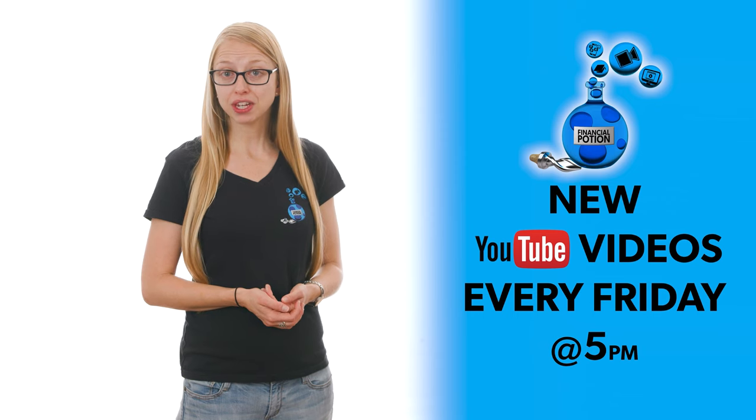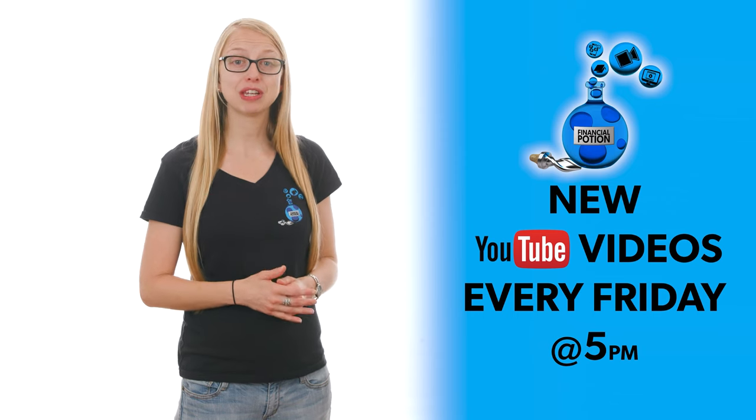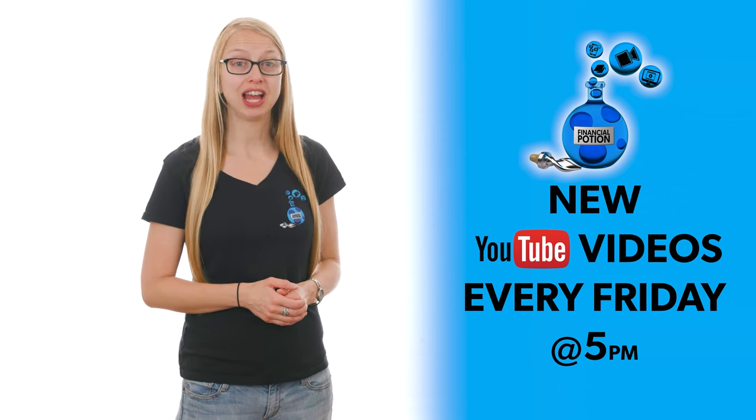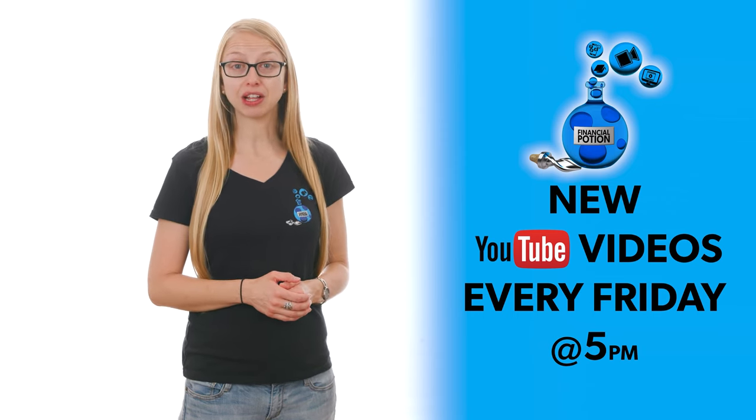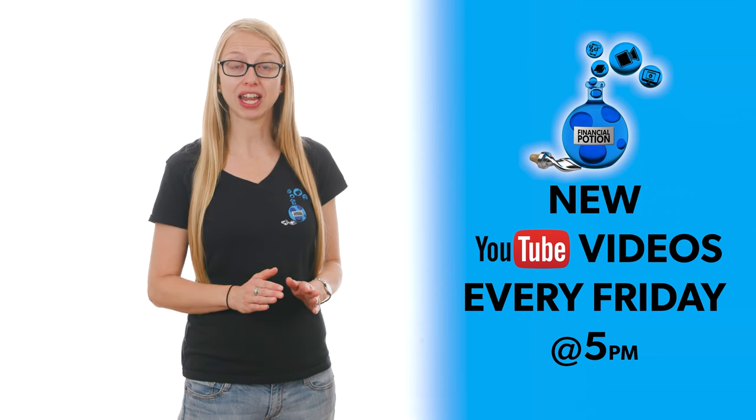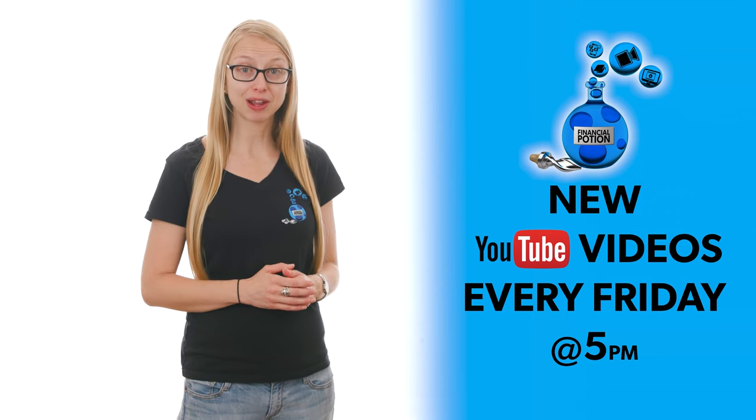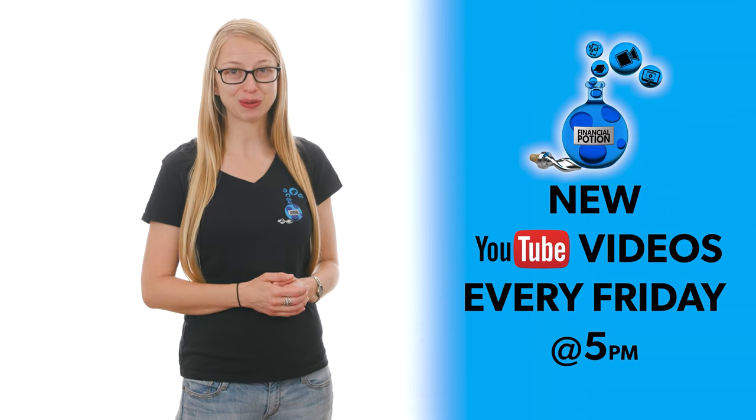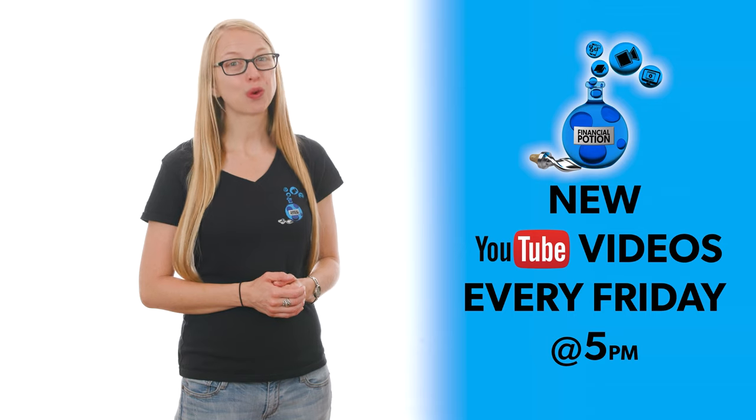And to never miss out on a video, please make sure you subscribe to our YouTube channel and click the bell so you're notified every Friday at 5 PM Arizona time that a new video has been posted.